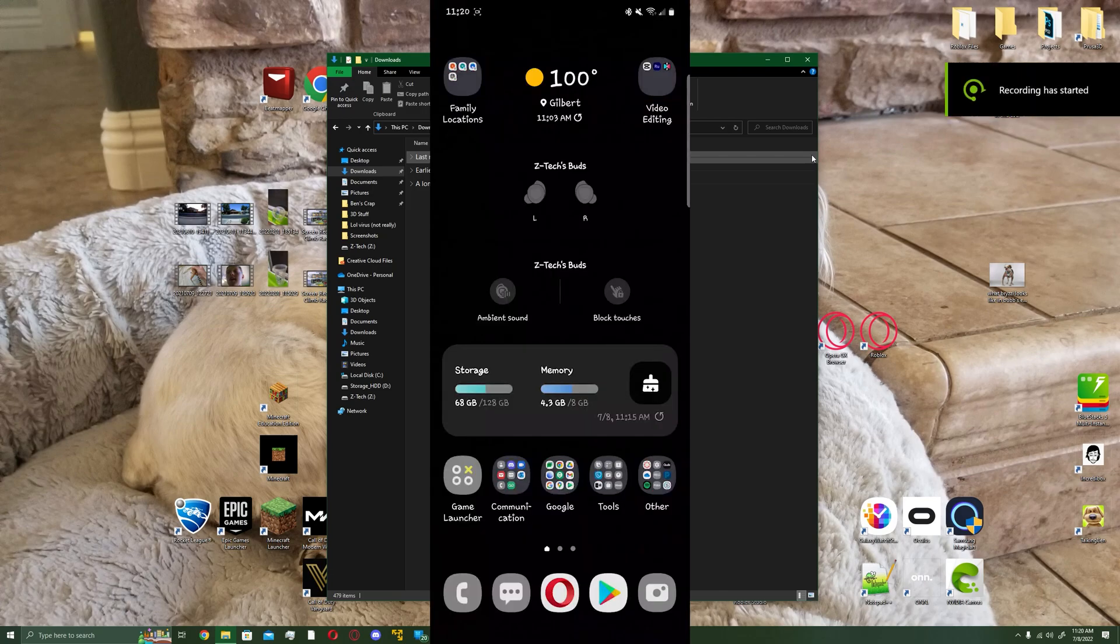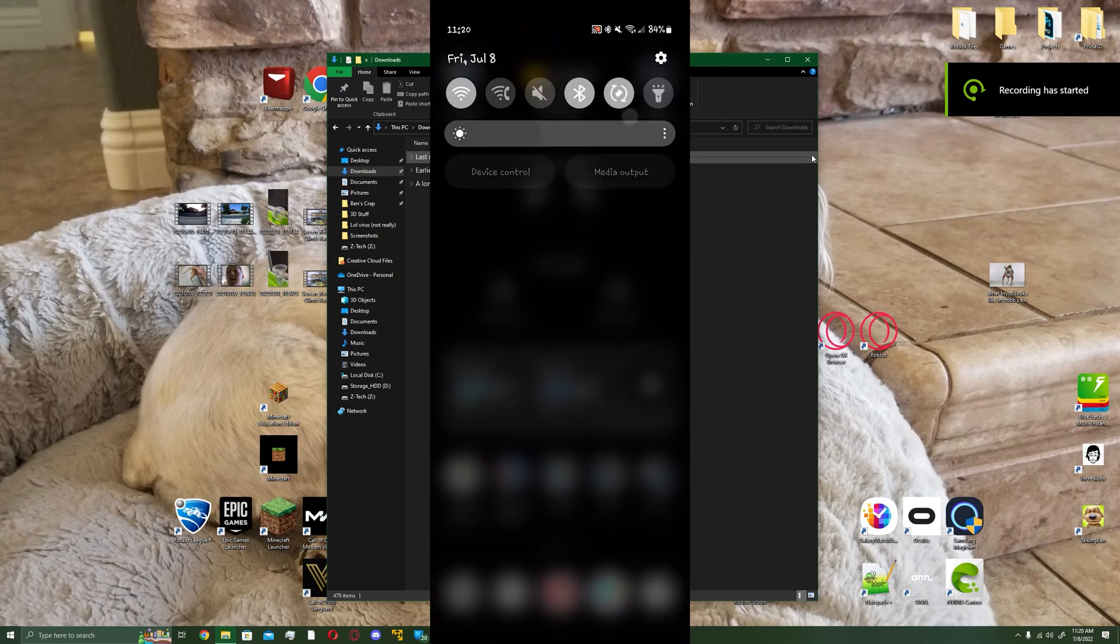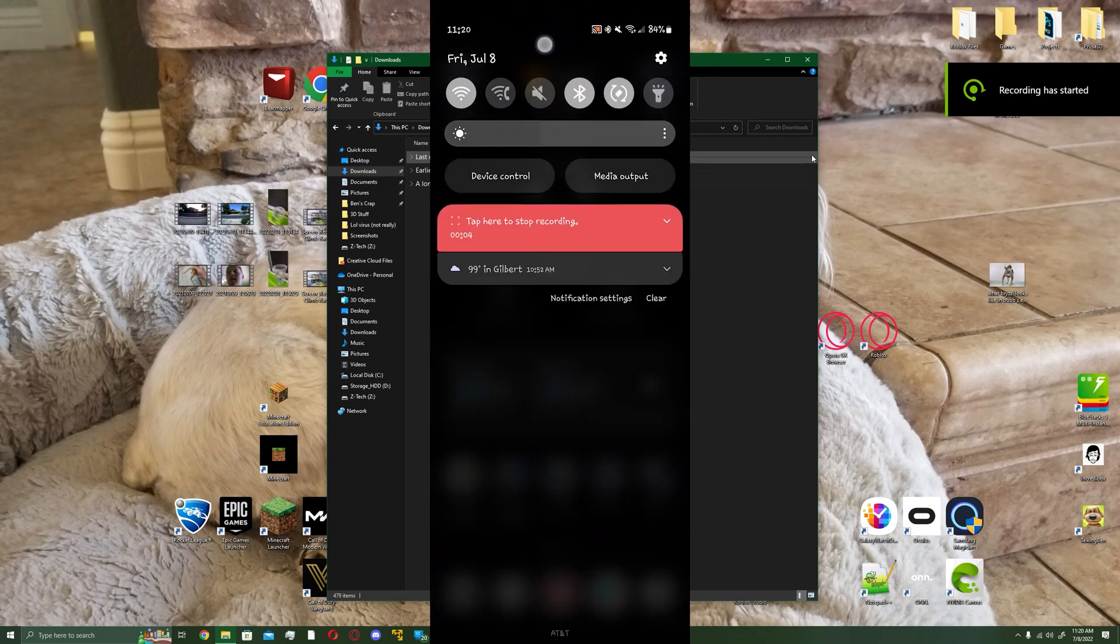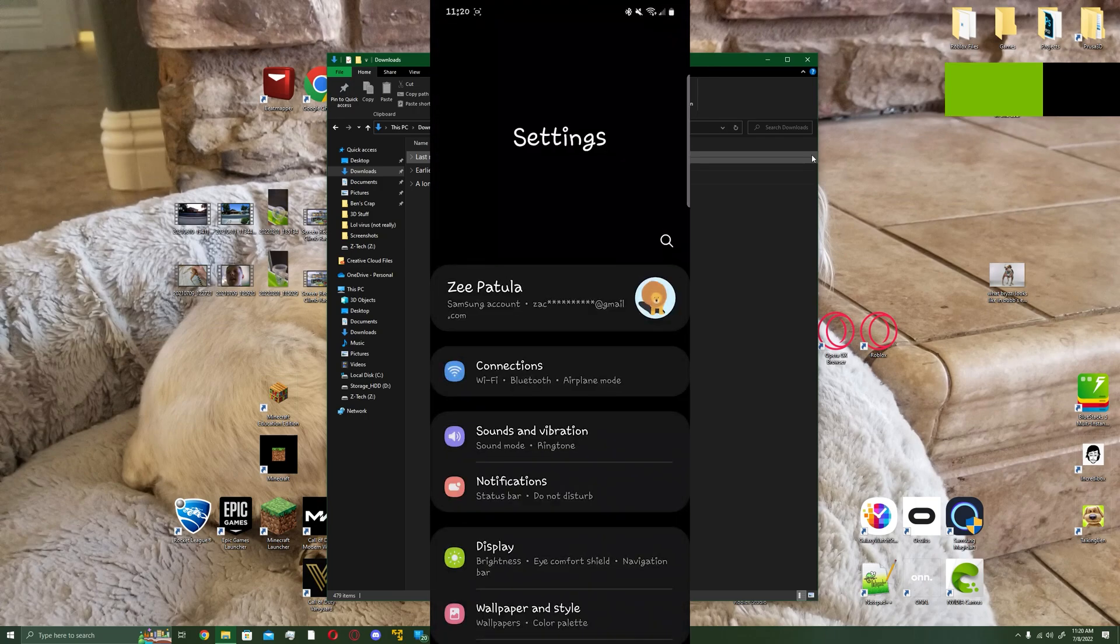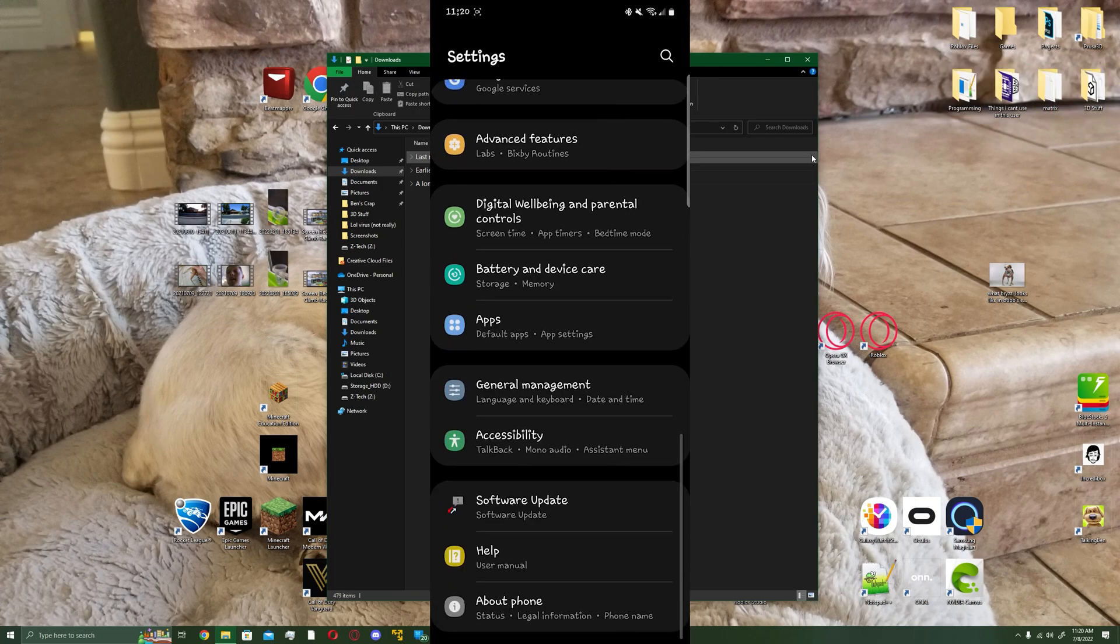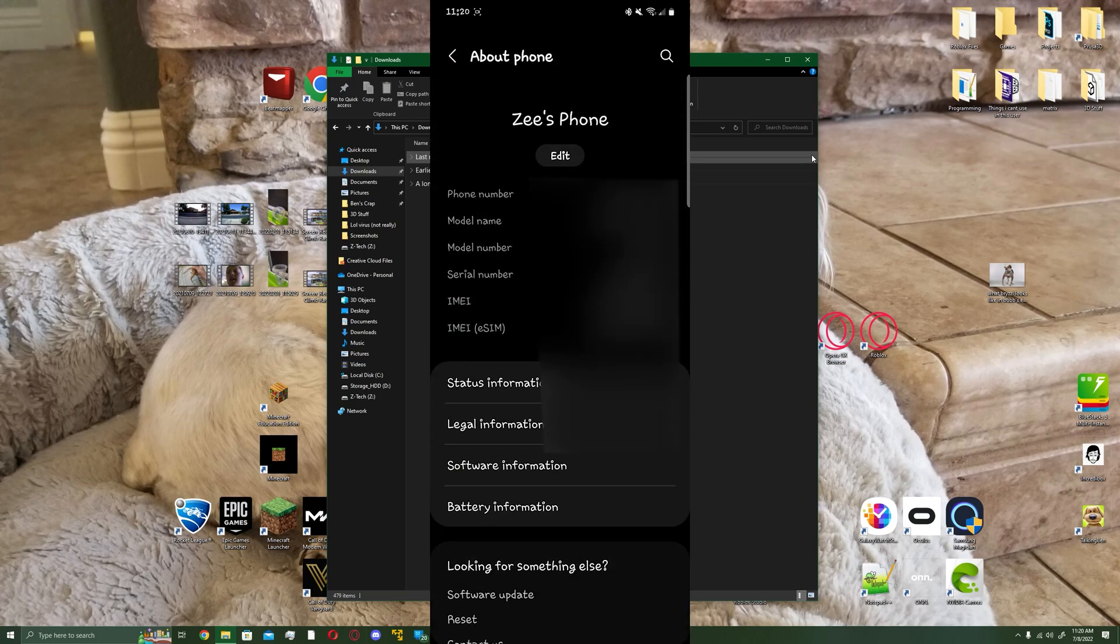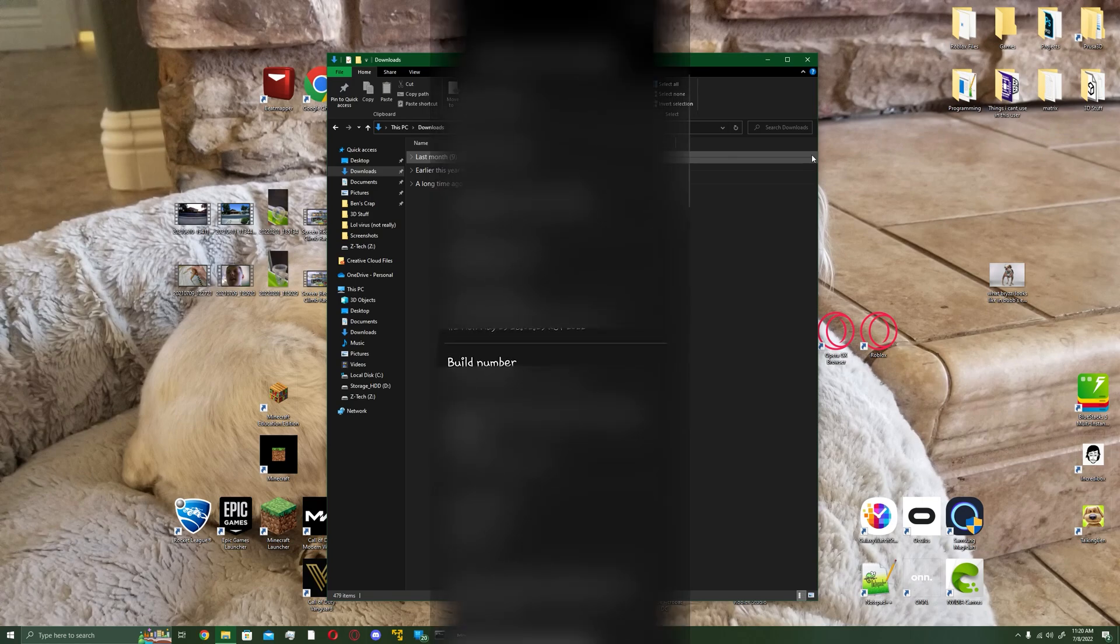First, you're going to want to head over to your phone and go into settings. Once you're in settings, scroll all the way down, hit about phone, hit software information, and tap the build number until this pops up.